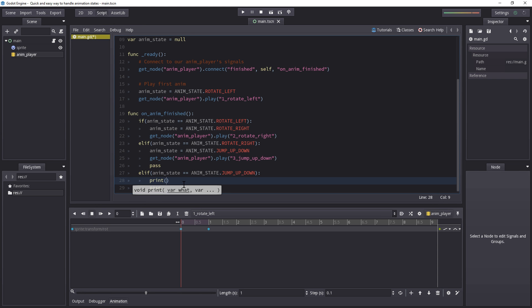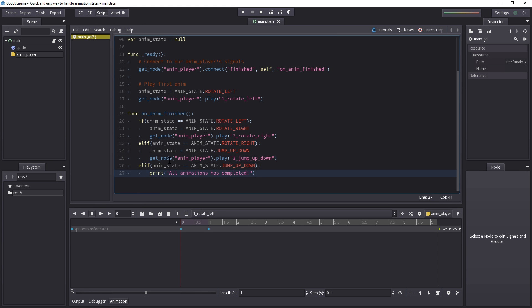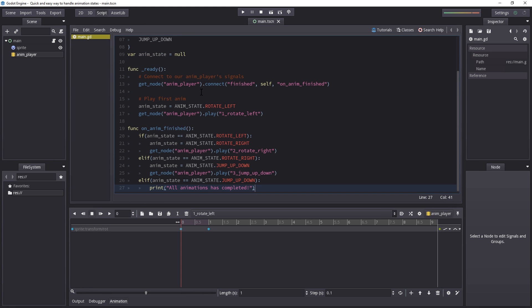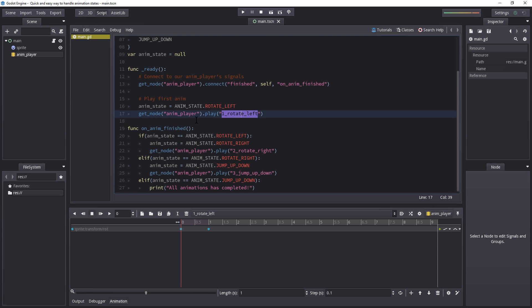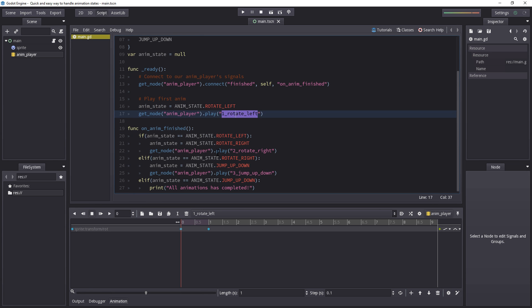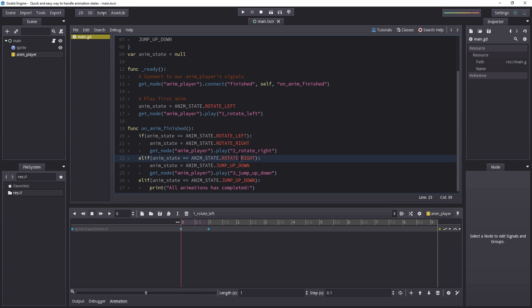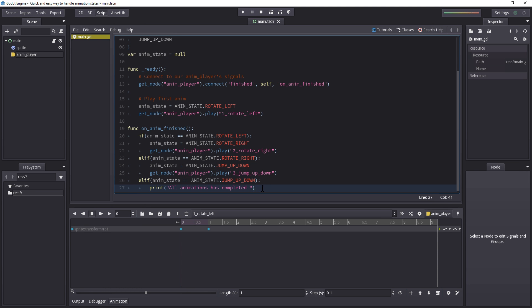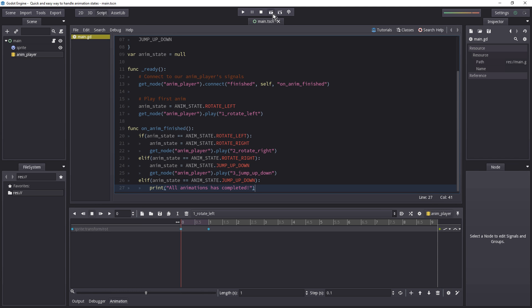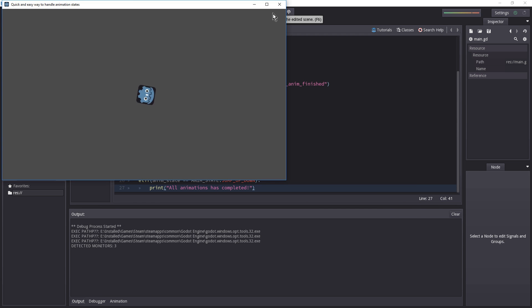So if you now hit play, we're going to start playing the rotate left. And then when it's done playing, we're going to immediately rotate towards the right. And when that is done, we're going to jump up and down. And when that's completed, we are going to print that all animations has completed. So let's hit list button over here. Left, right, up, and down. And we're done.